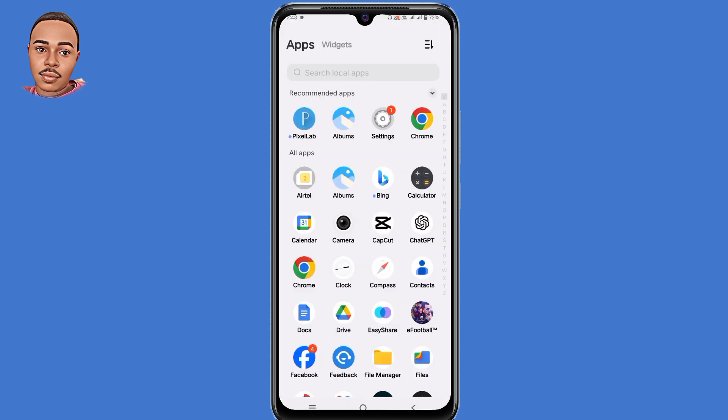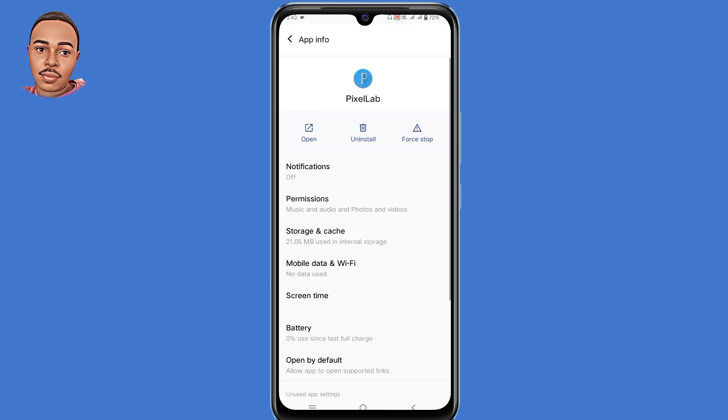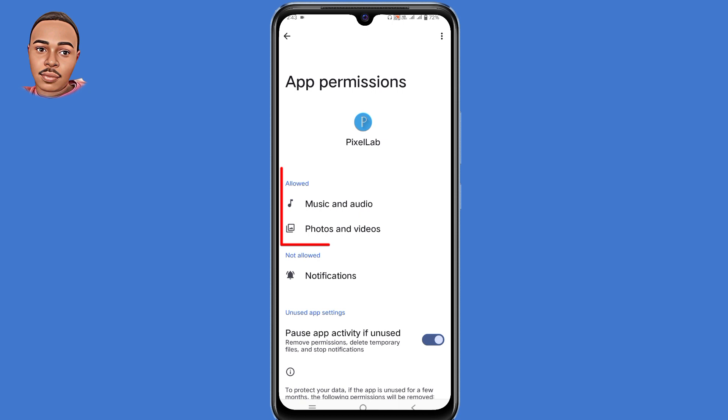Now when you go to the application that was downloaded from the browser, tap and hold it. Tap on App Info. This time round, the permissions tab is available and you'll be able to see all the allowed permissions, which include music and audio, and photos and videos.